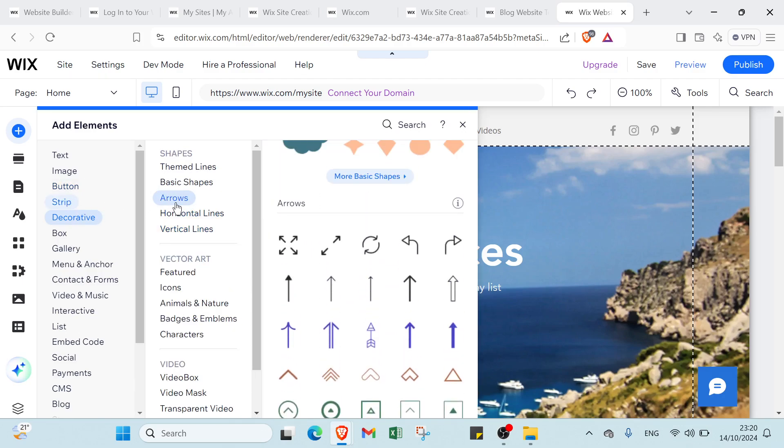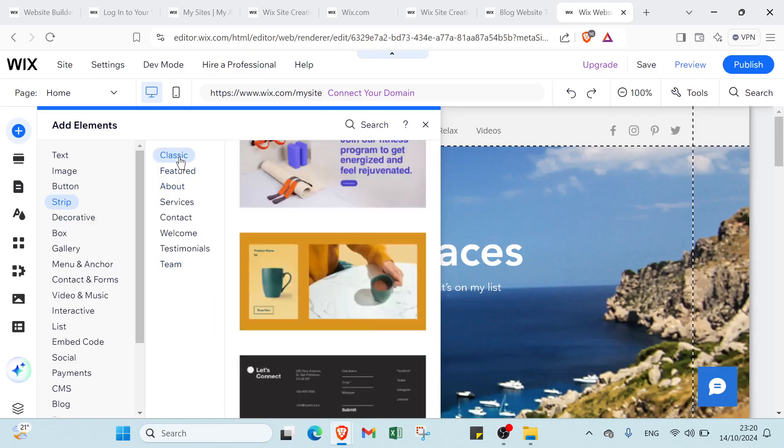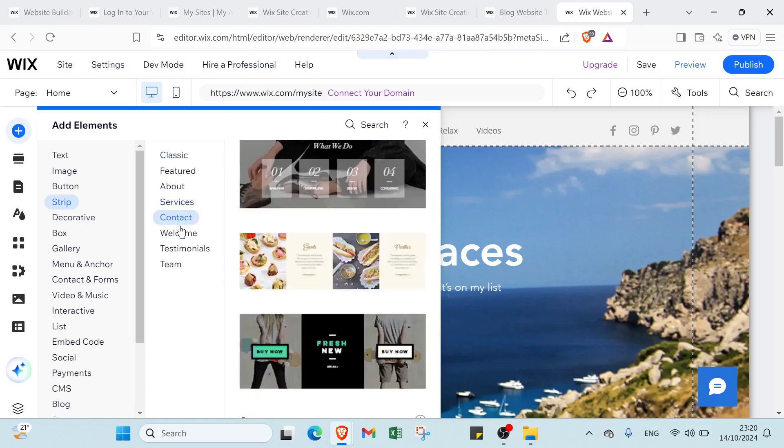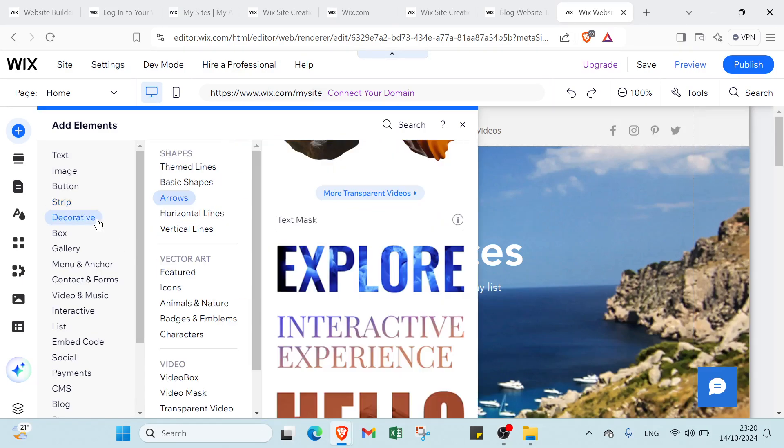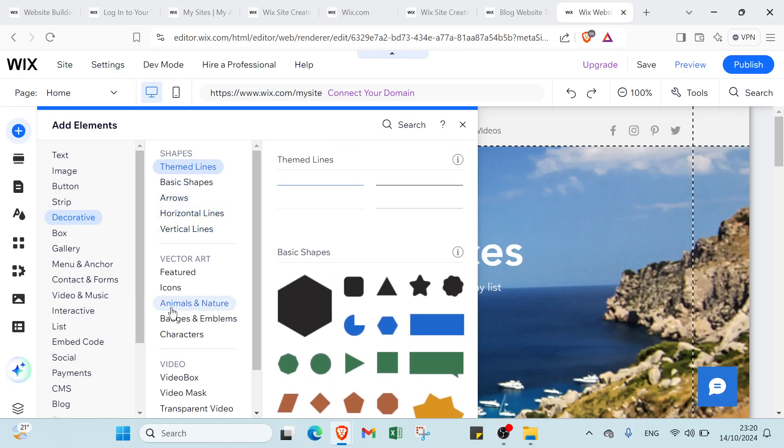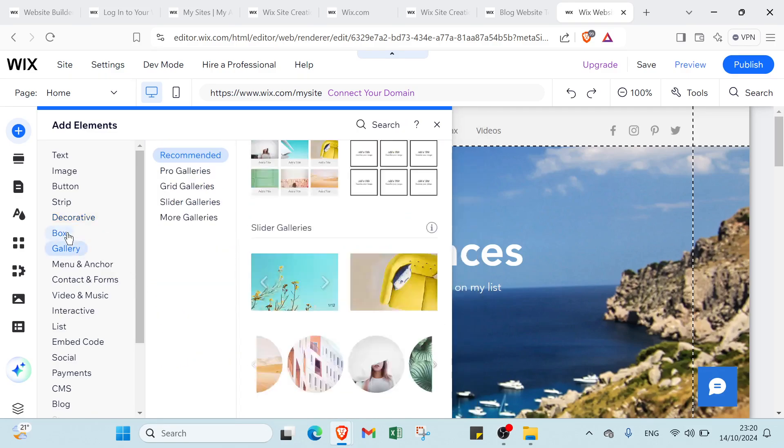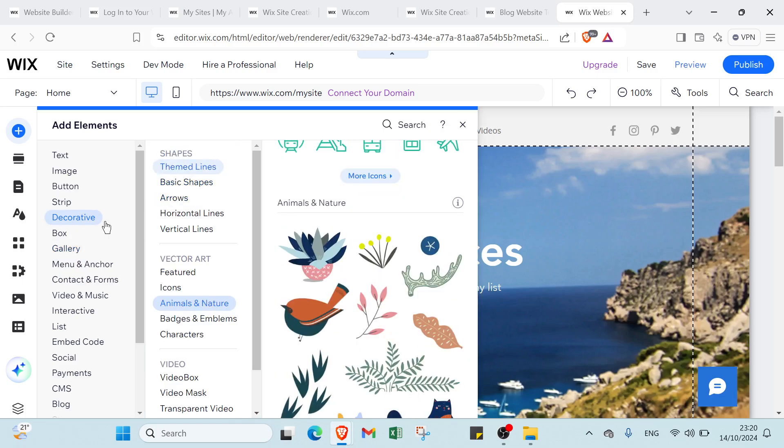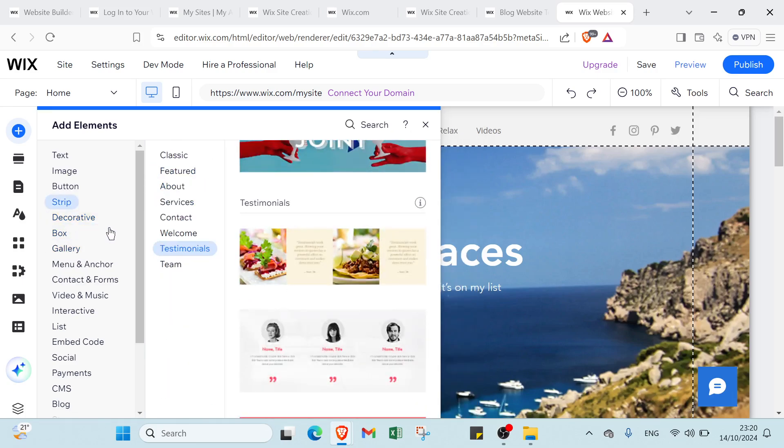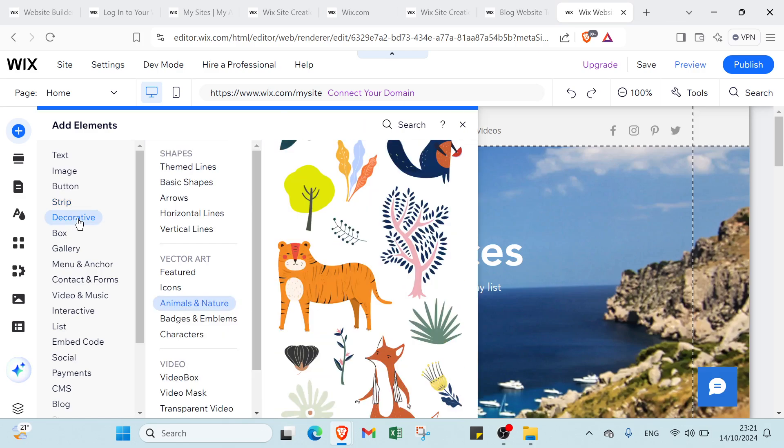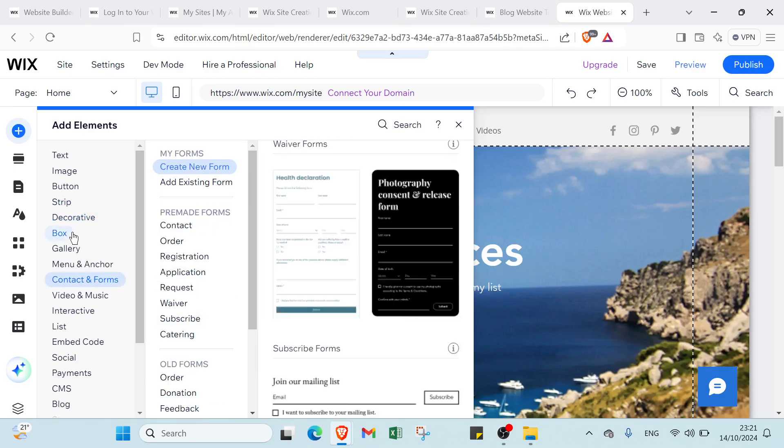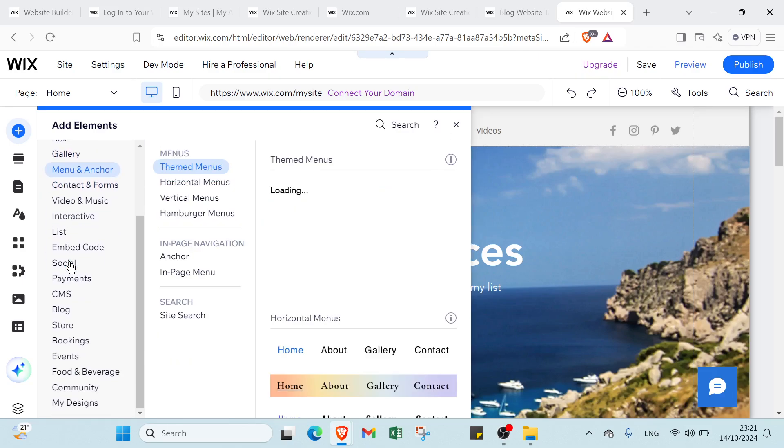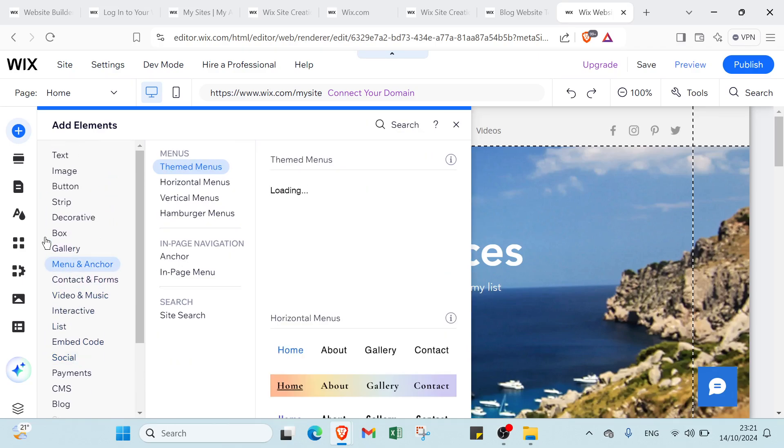Then we have strip. About the strip we have classic features, about services, contact, welcome, testimonials, and team. Then we have decorative elements. Then we have box options like pro galleries. In the box we have all these things. Then we have decorative, box also, gallery, menu, and various options. You can choose the one you want.